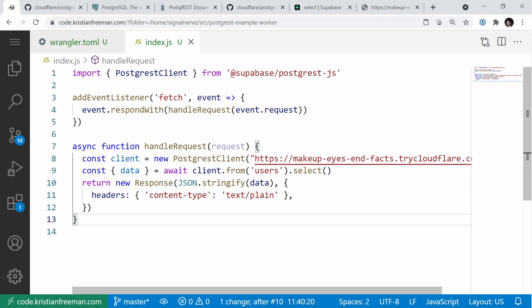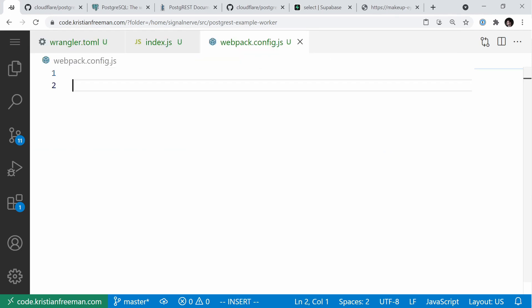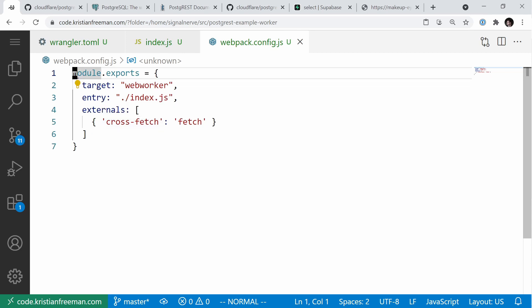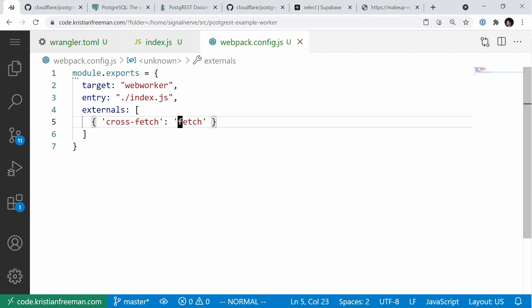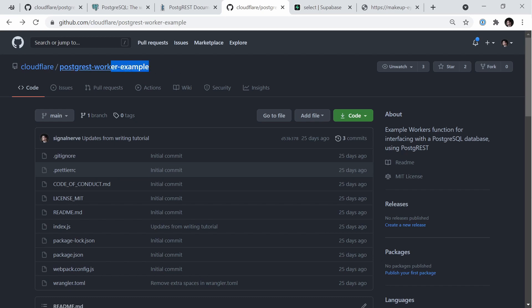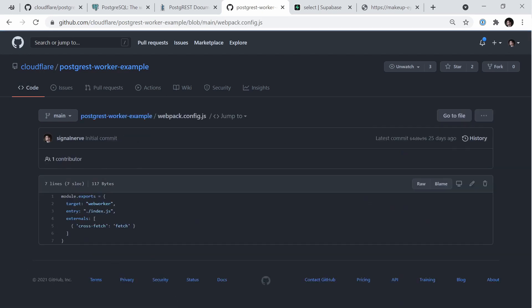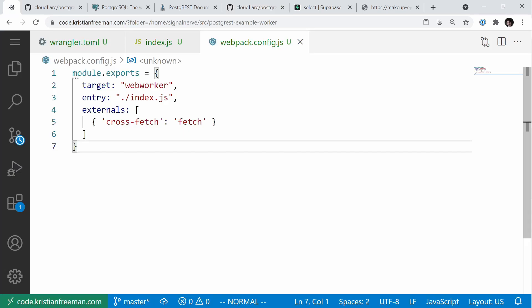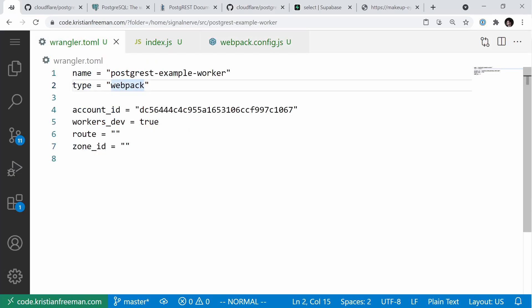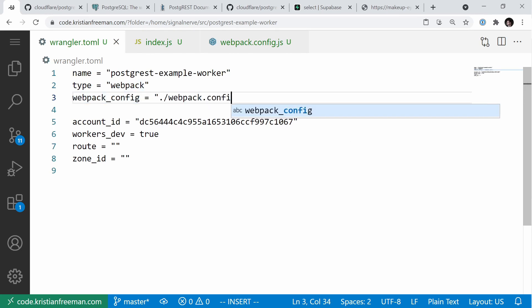Before we publish, we need to handle an issue with how the Supabase Postgres.js client builds on Cloudflare Workers. I'll create a new file called webpack.config.js and paste in configuration that overwrites how the Supabase client uses fetch, patching it with the built-in fetch provided in the Cloudflare Workers runtime. Then in wrangler.toml, I'll set the webpack_config to webpack.config.js.